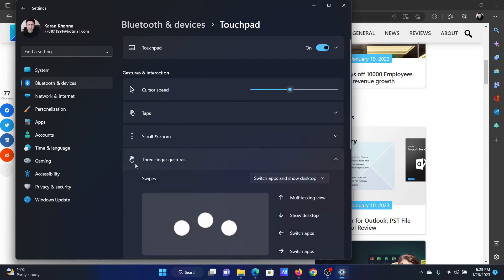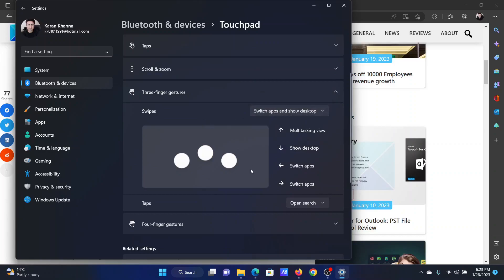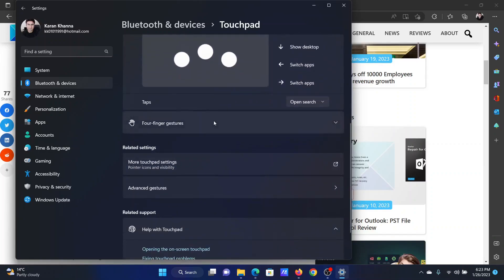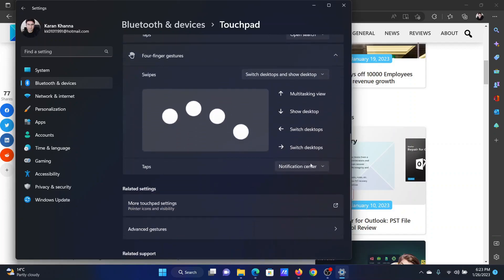Expand the list for three-finger gestures. Make sure that it is selected at one of the options and it is not set to Off. The same thing should be done for the four-finger gestures — make sure that it is selected at one of these options and not set to Nothing.